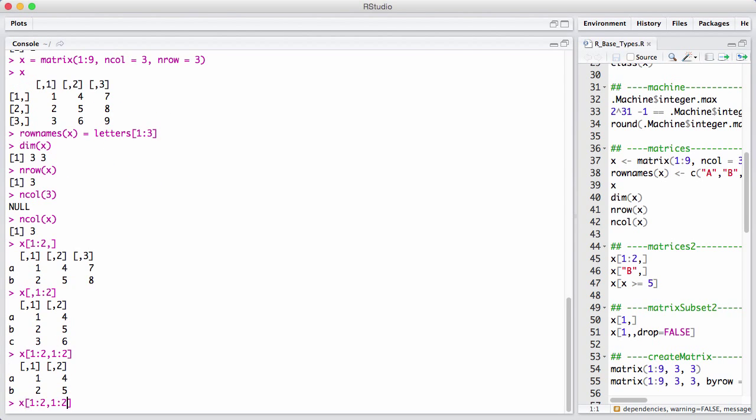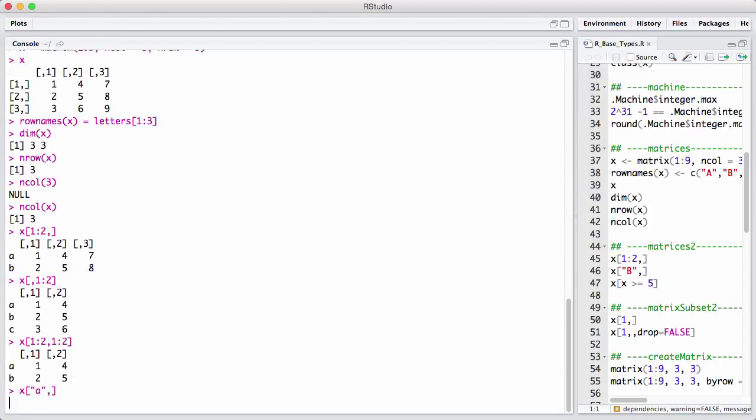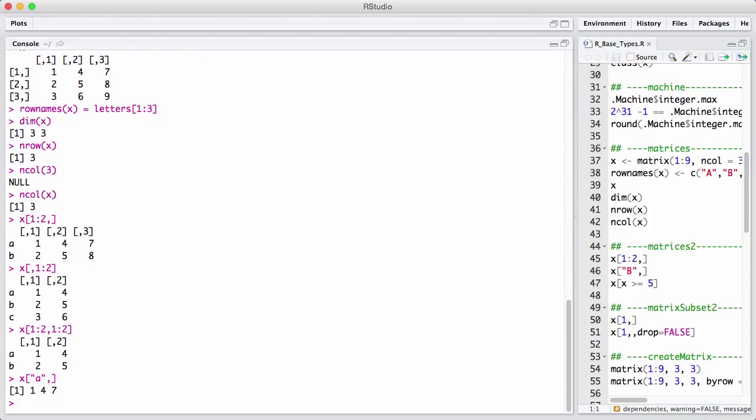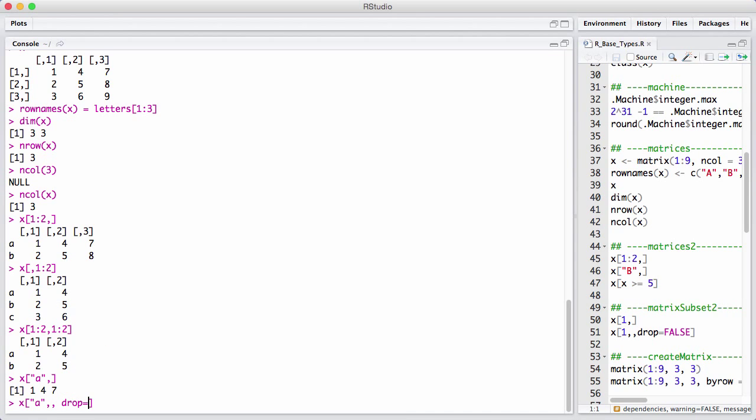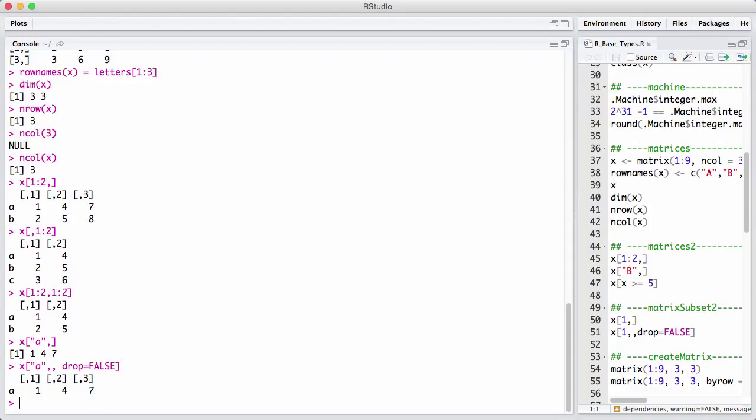We can also subset using characters. So here we get the first row back. And note, we don't get the first row back as a matrix. We get it back as a vector. Sometimes you really want to have a one-dimensional matrix or a matrix with a single row and three columns back in this case here. And you do that by using this hidden argument. I would call it a hidden argument to the subsetting operation where I can say drop equals false. And now we get a one by three matrix back.